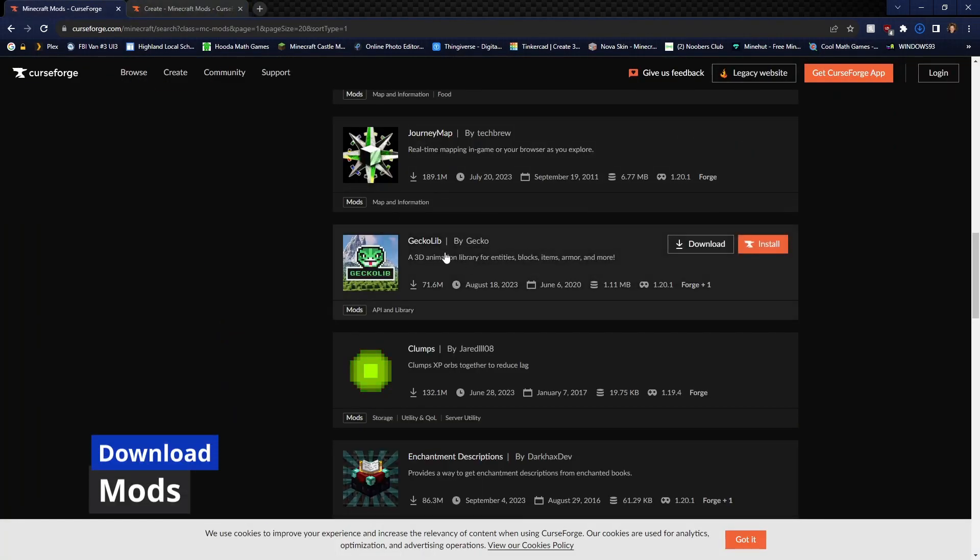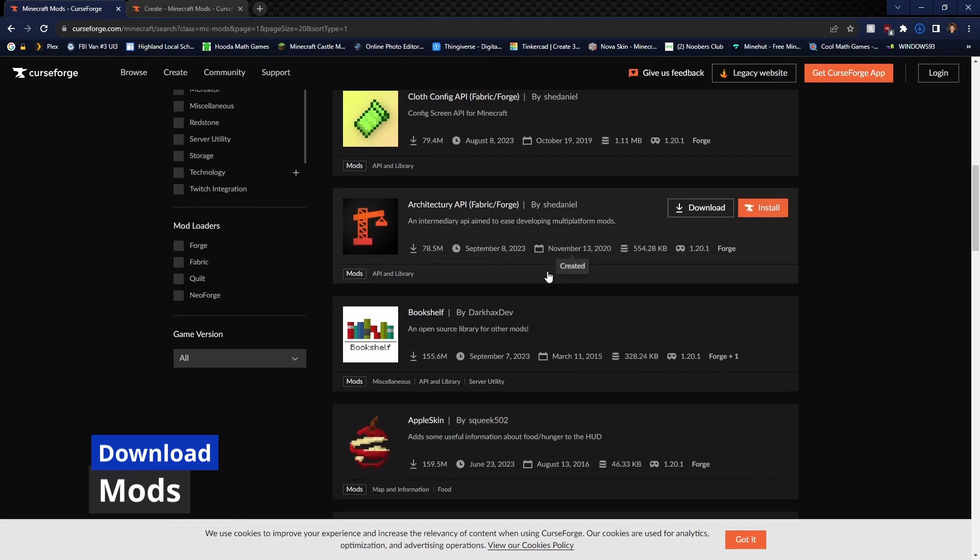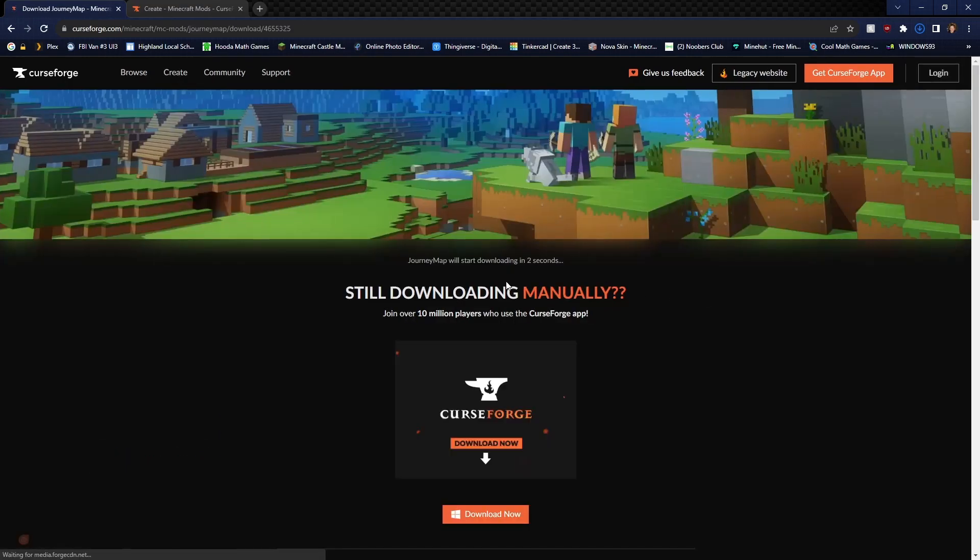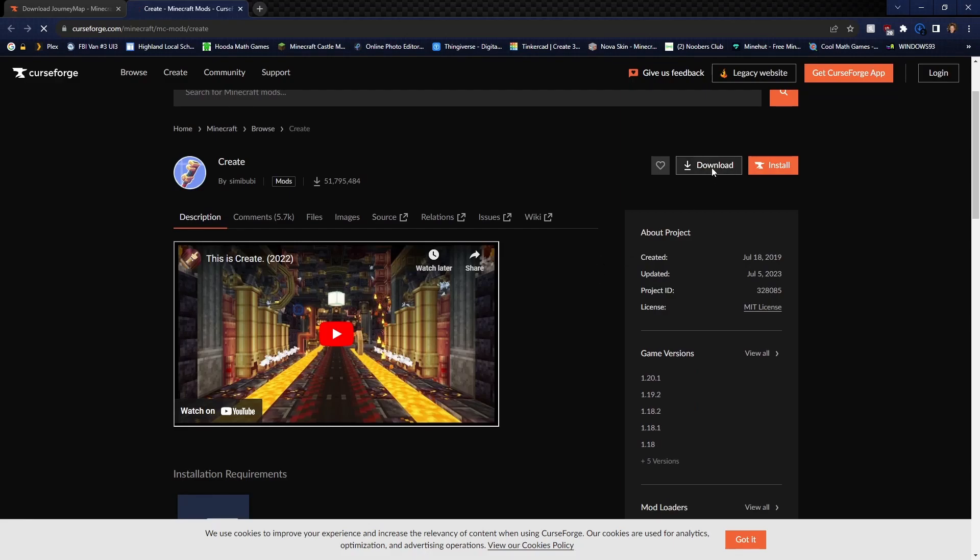Alright go ahead and exit out of here. The second step is to download whatever mods you want. Now I go to CurseForge when I want to download mods. We're going to first download Journey Map and then I'm also going to want this mod called Create.